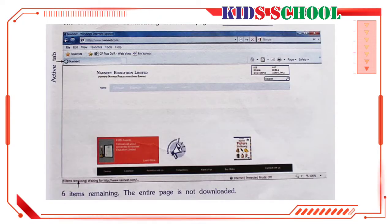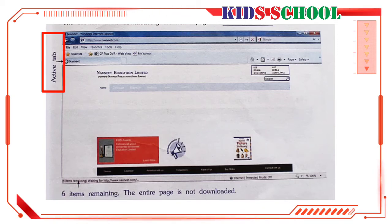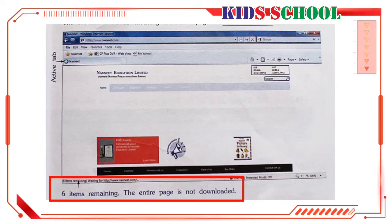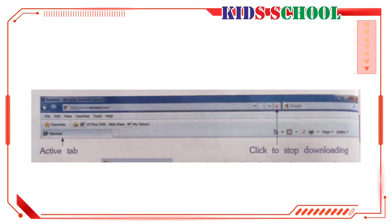First of all, connect to the internet and open www.nowneed.com. The browser starts downloading the home page of www.nowneed.com. The active tab shows that the process of downloading the page is going on. The status bar shows that six items are still remaining to be downloaded.